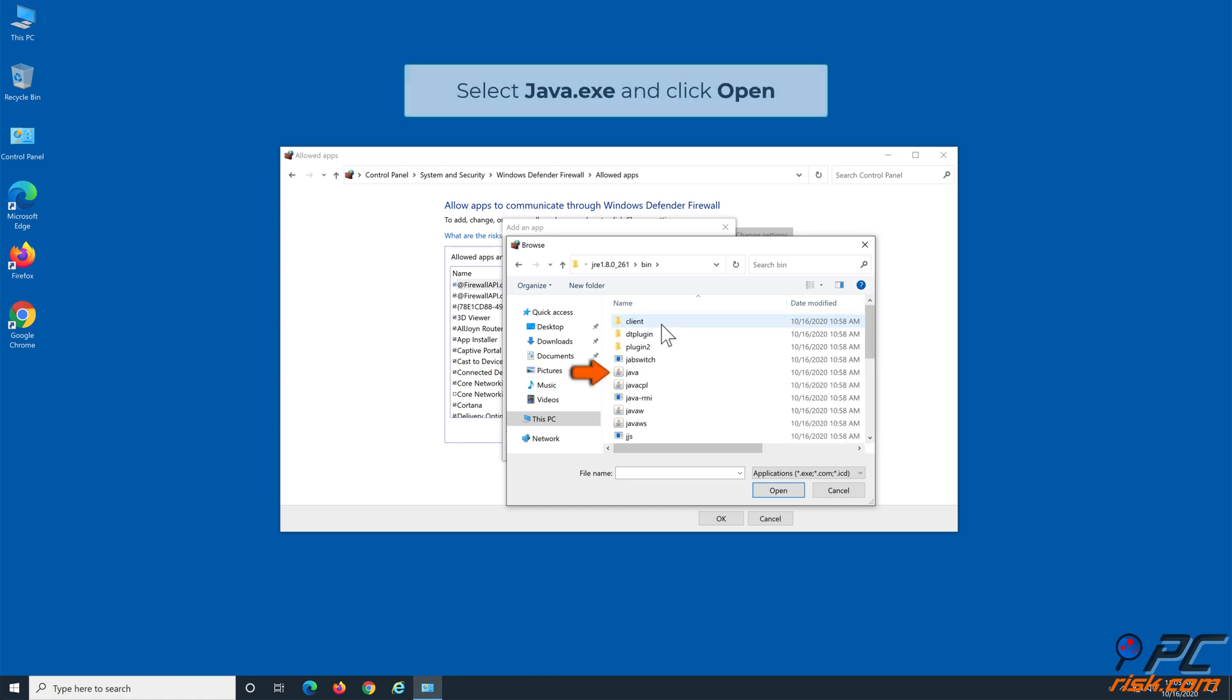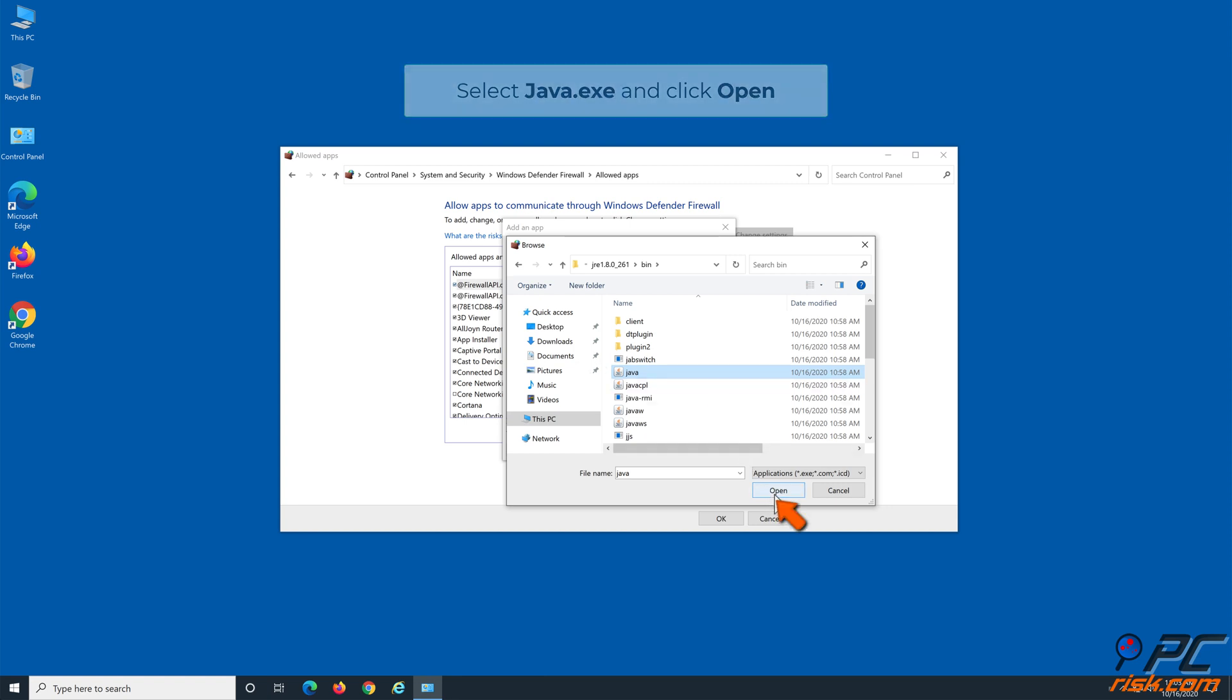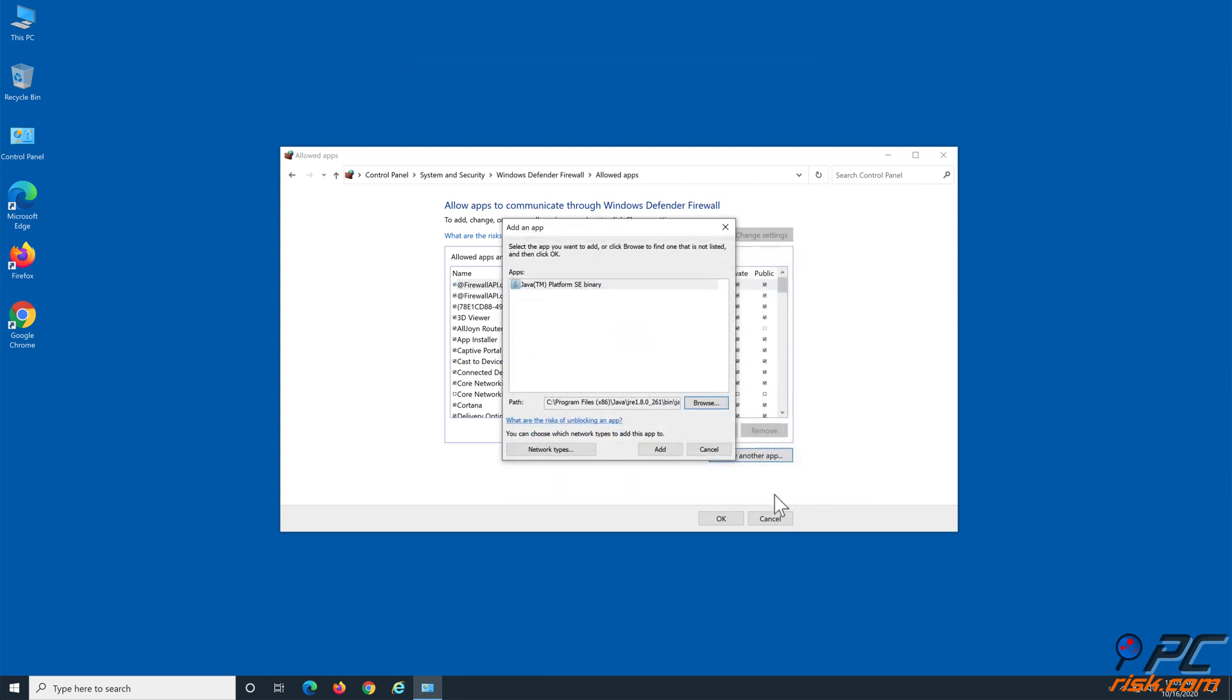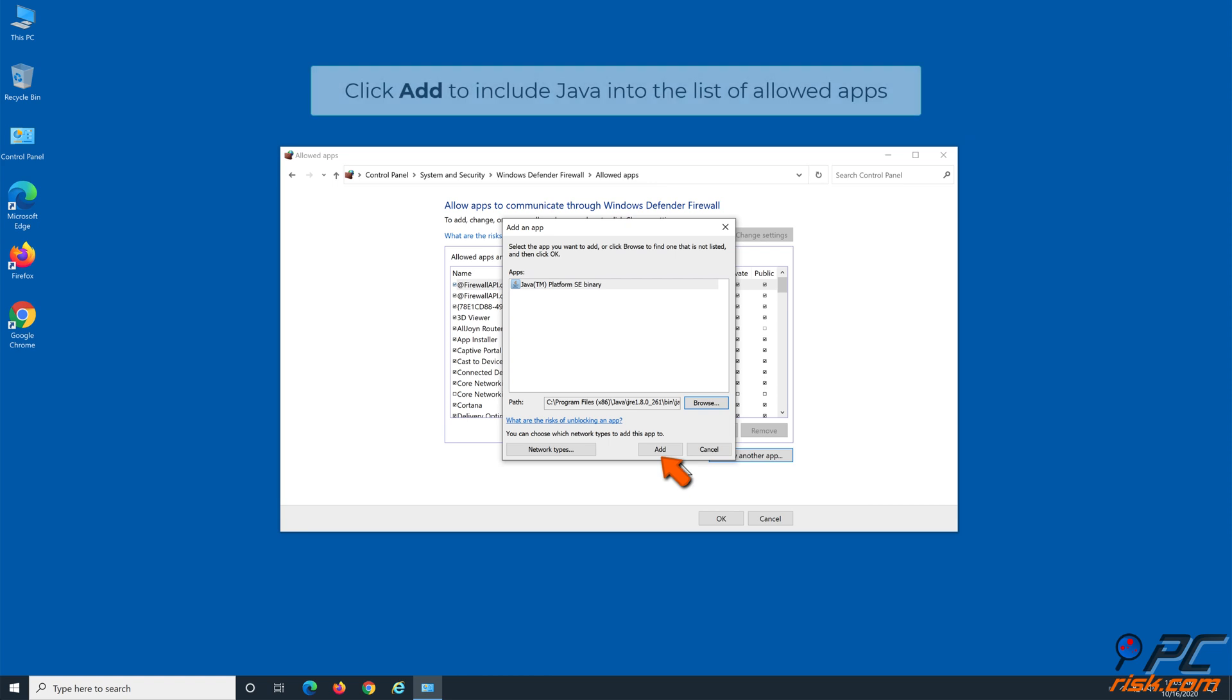Select java.exe and click Open. Then click Add to include Java into the list of allowed apps.